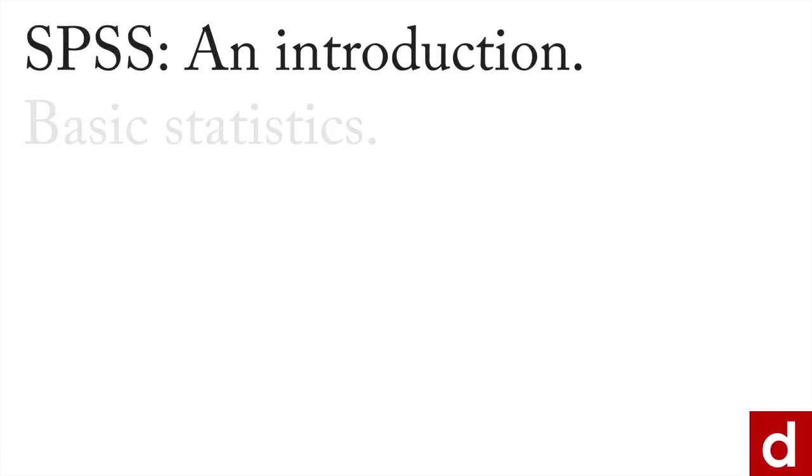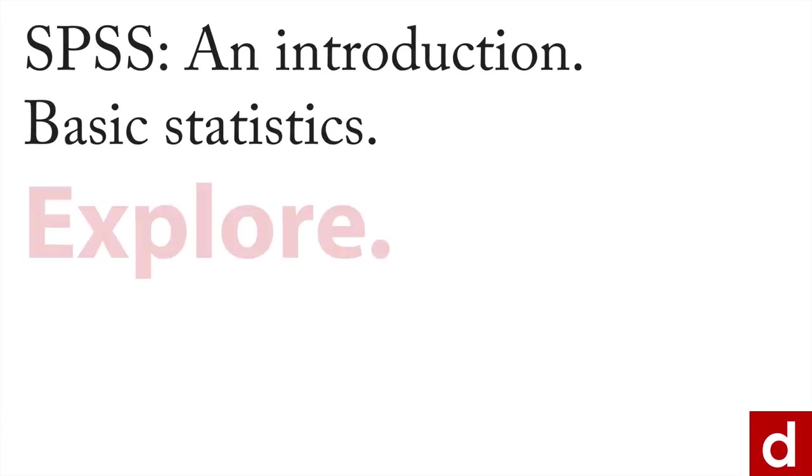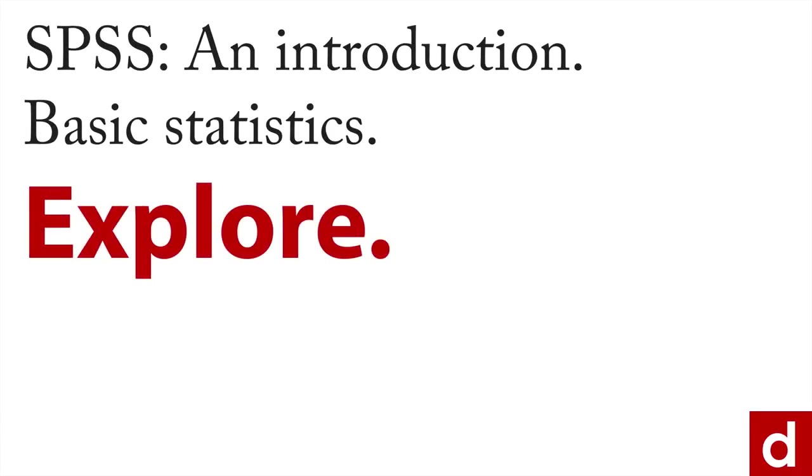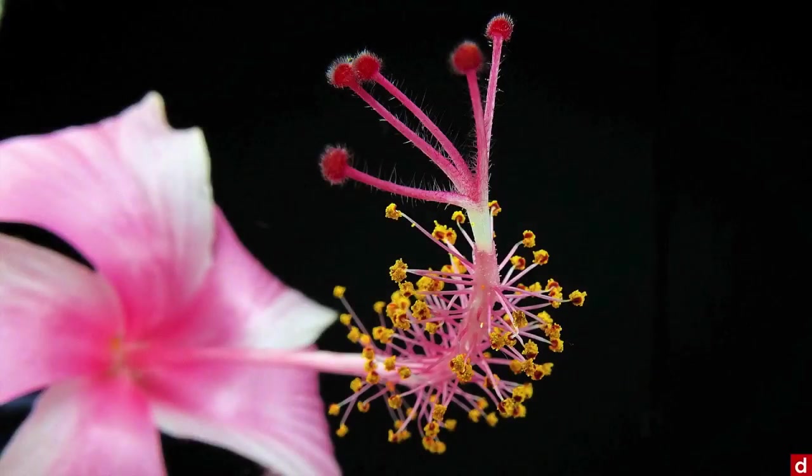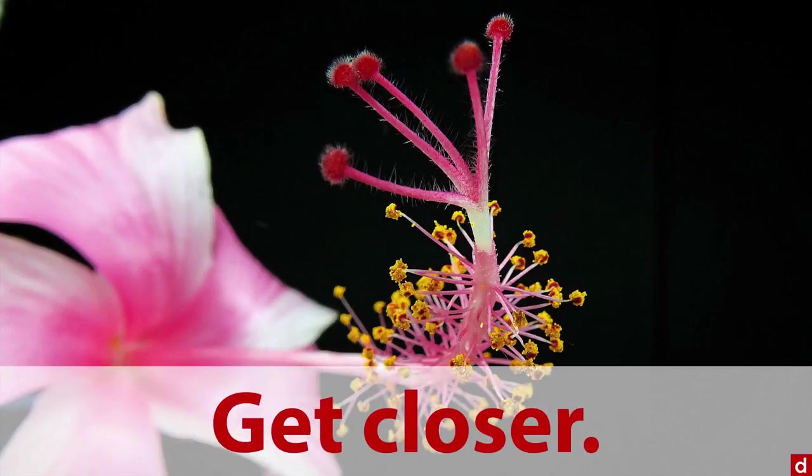For a final look in SPSS at basic statistics, we'll look at the explore command. I like to think of this as a way to get a lot closer, get a little macro view on your subject, get closer and see what's there in detail.